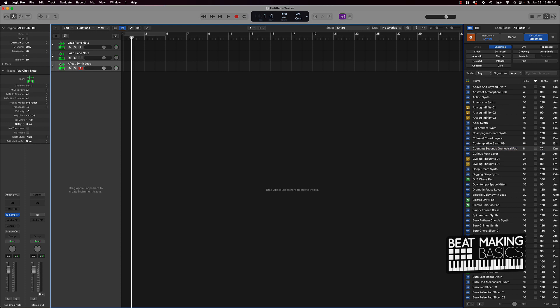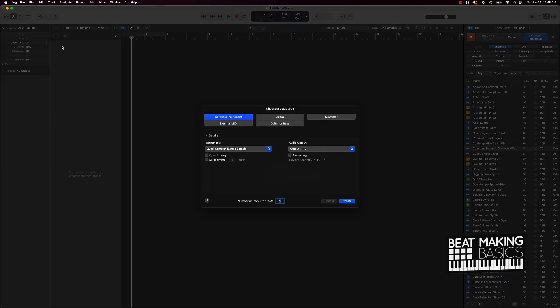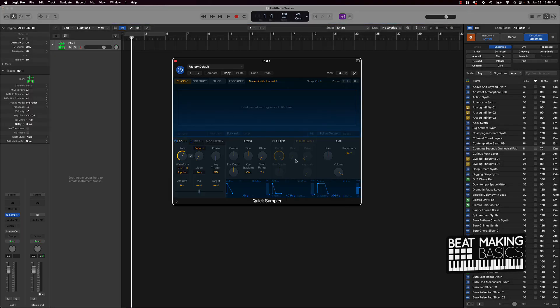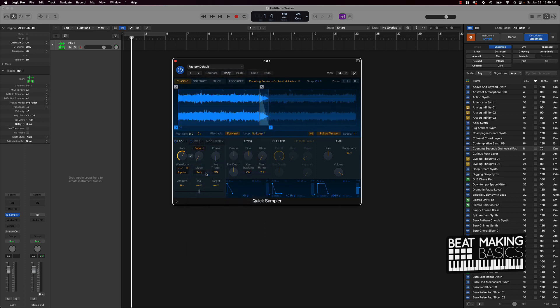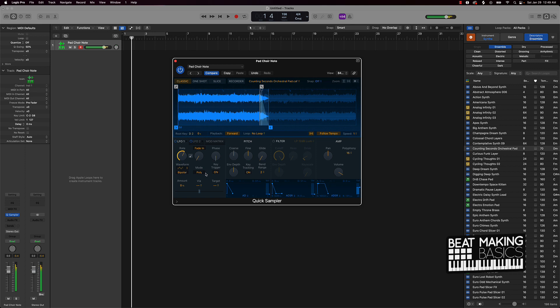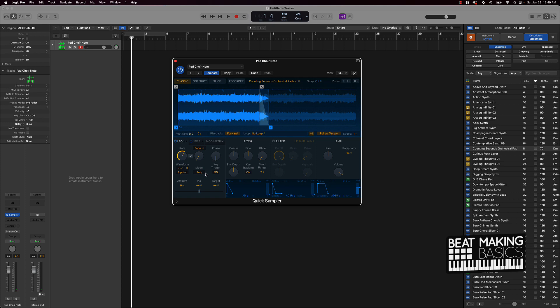Now like when I want to make some beats, I can come over here and just bring up the sound that I want. So I can come over here and do it two ways, through Load or find it right here. So I'm gonna go to this Pad Choir Note.